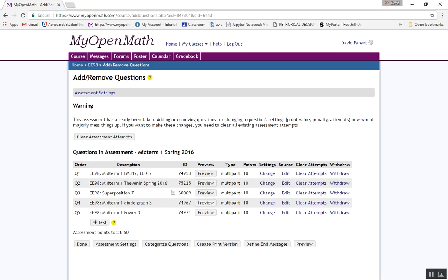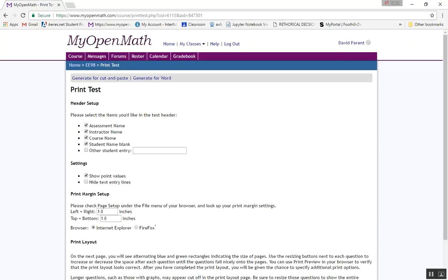And you can try to preview each one and do a screen grab, but it is a lot better to use create a print version. Just click on that and you get the assessment name.